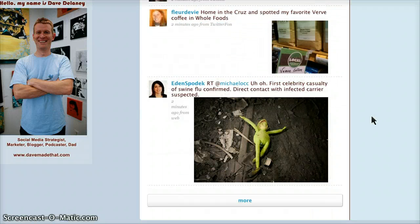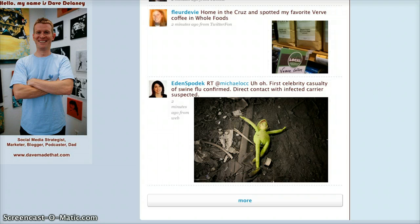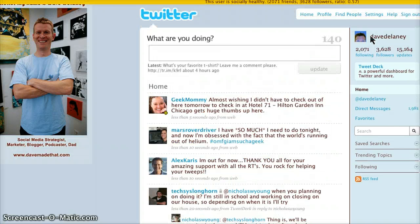Another thing that's really cool — and there's an example right here — there are now images. So now you can see the photos that people are posting right in your window, right in the browser. This is thanks to Troy.